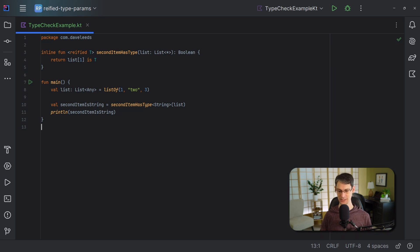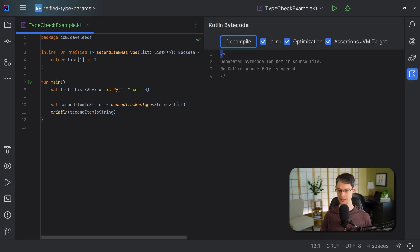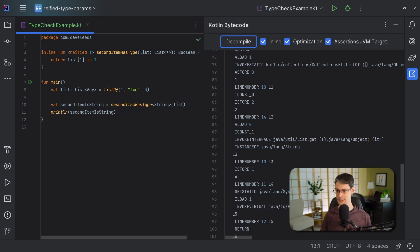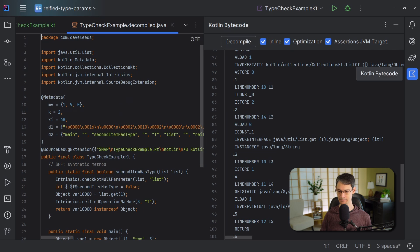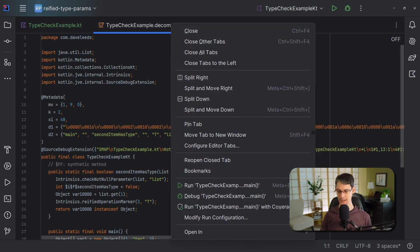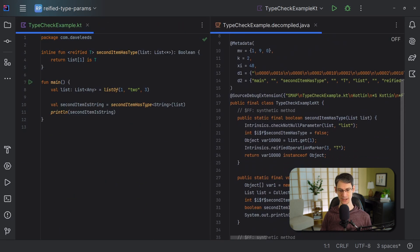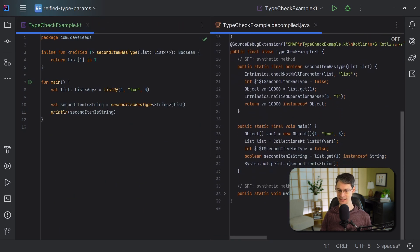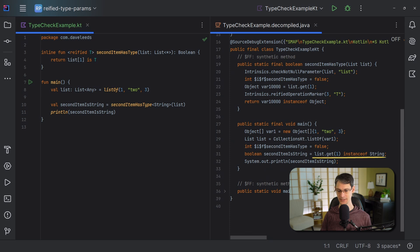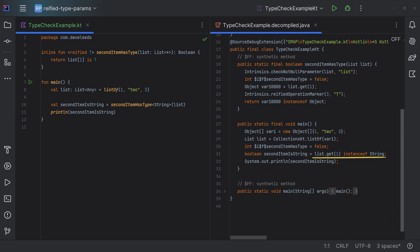Let's decompile the bytecode into Java, and we can see that our type check is simply written inline there. Since there's no generic function call, there's no type erasure, and everything is good to go.